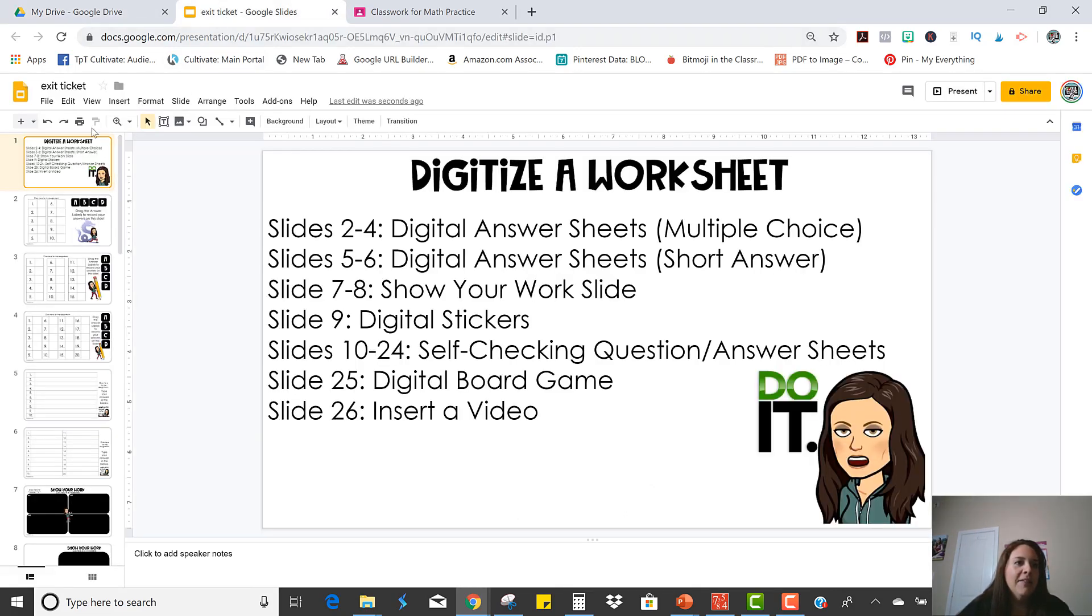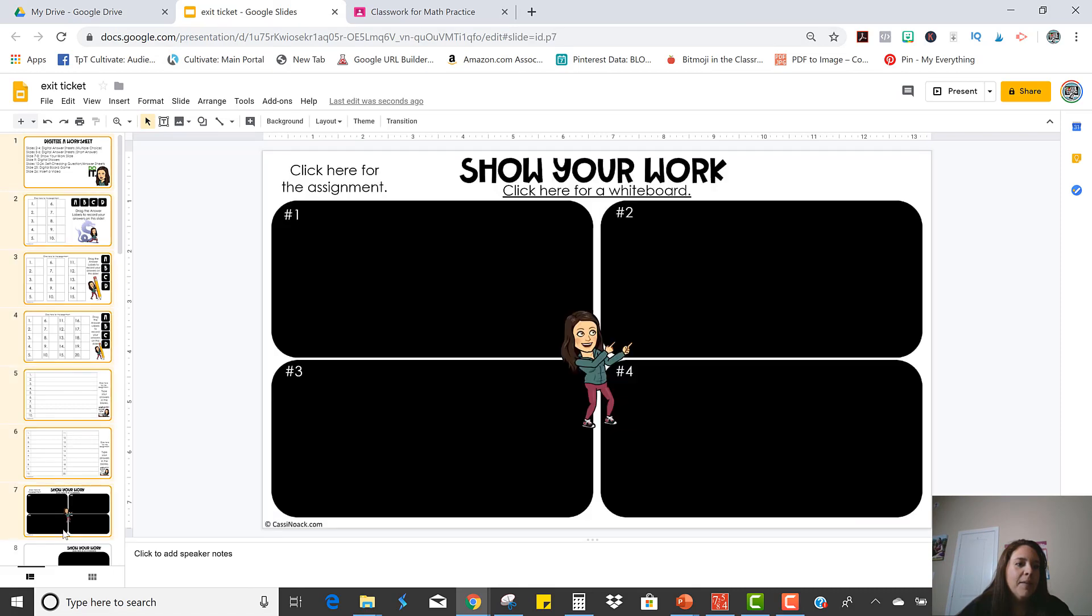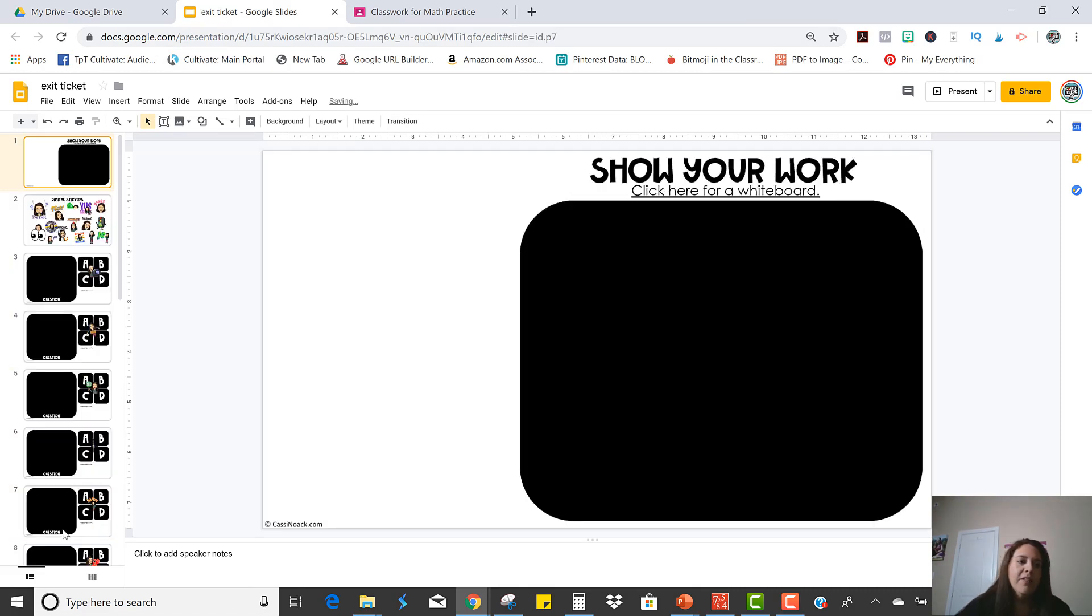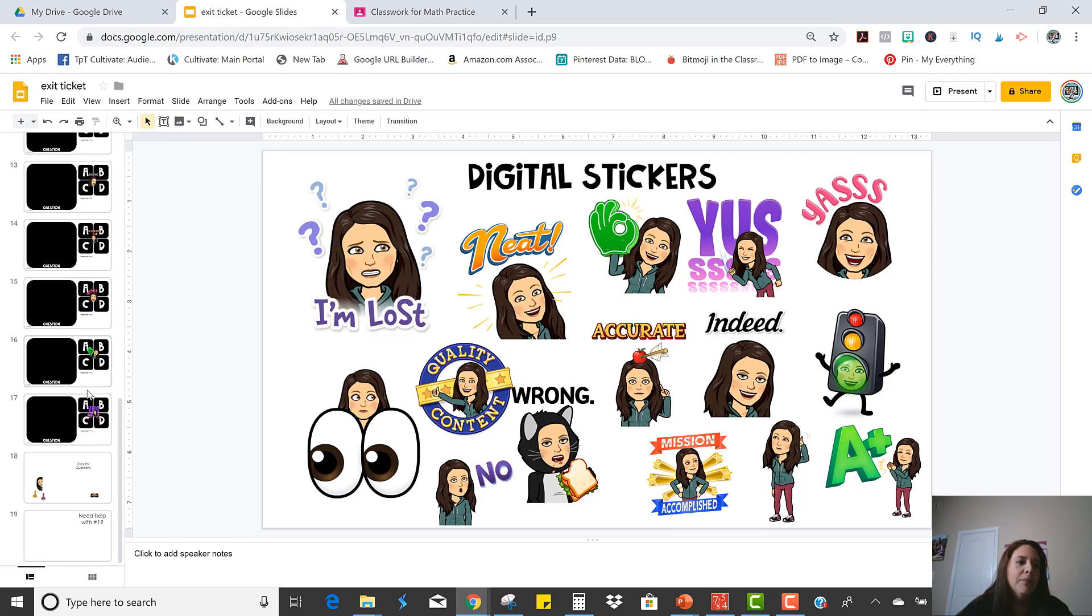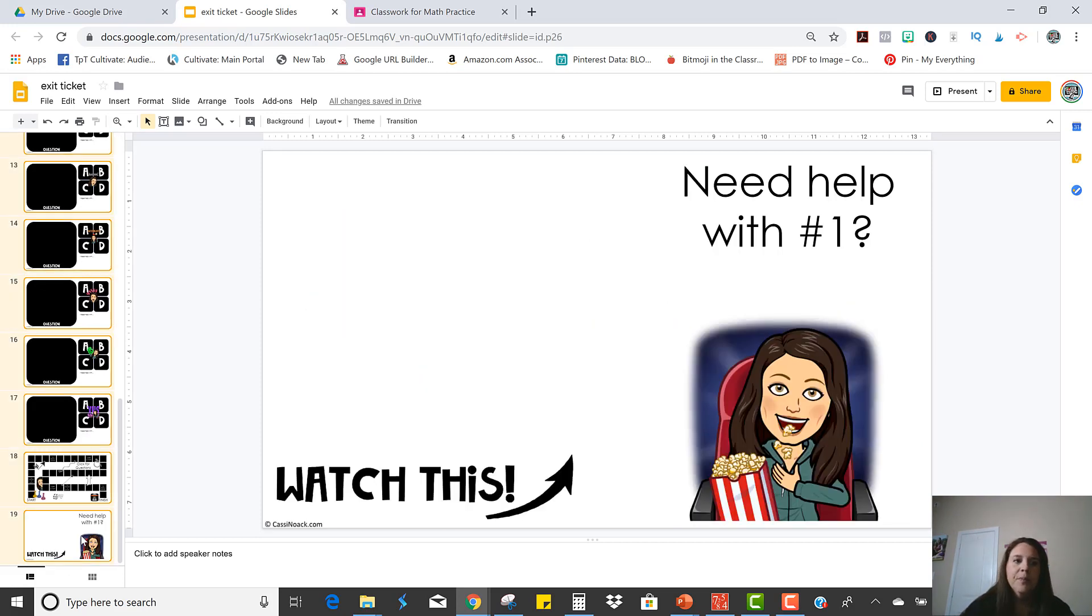Now I'm on my exit ticket and I'm just going to delete everything except for the one slide that I want the students to work on. So I'm going to delete all of this.